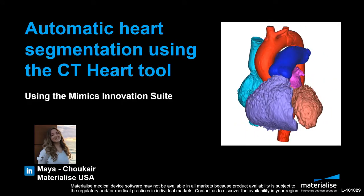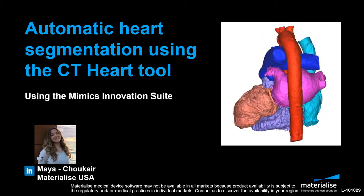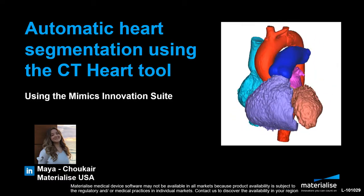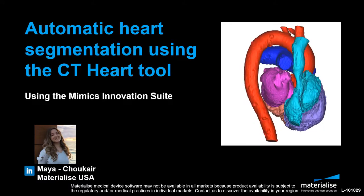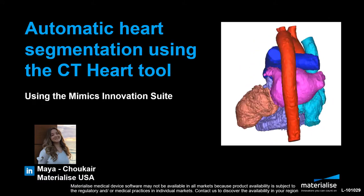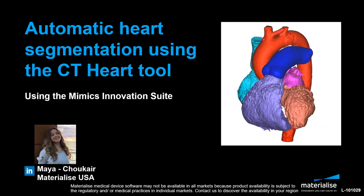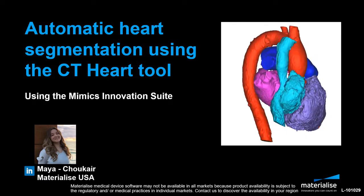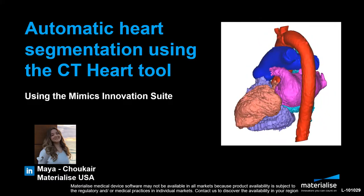Using the CT heart tool in Mimics will hopefully help you increase your productivity, leaving you more time for analysis, design, 3D printing, or whatever you typically do in your workflow after segmentation.